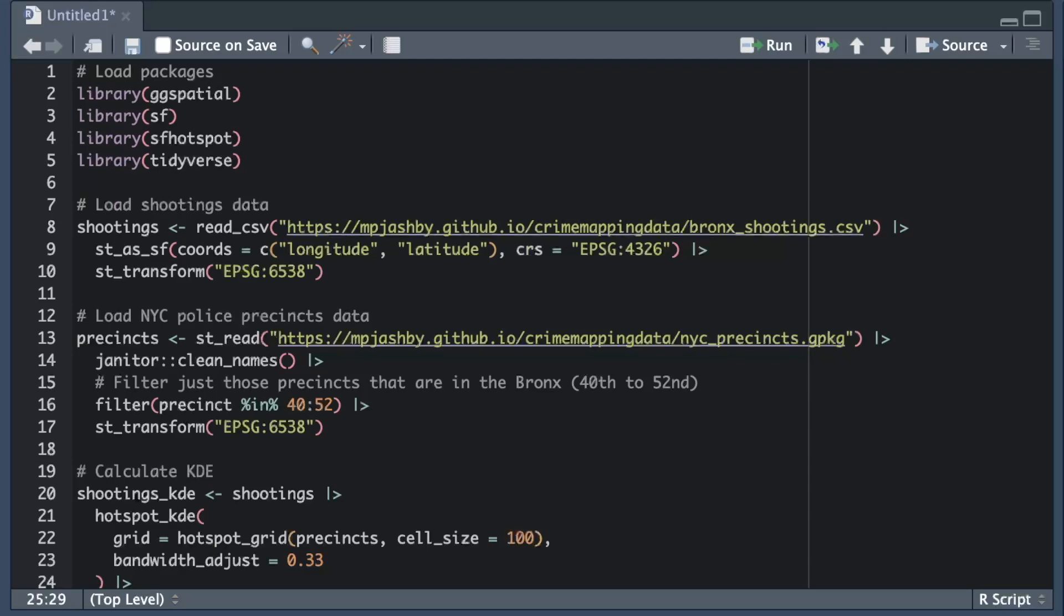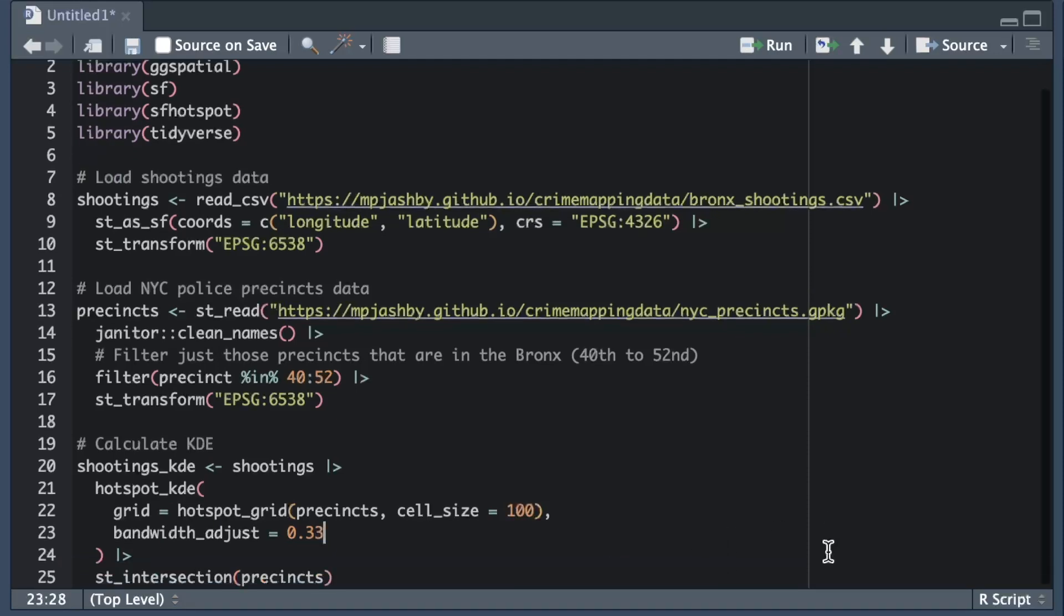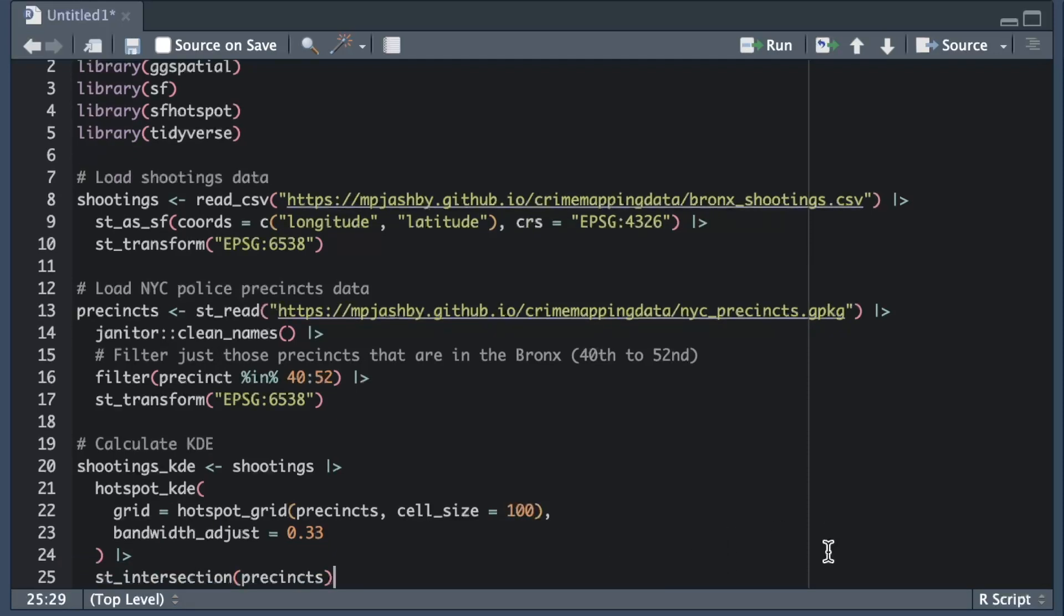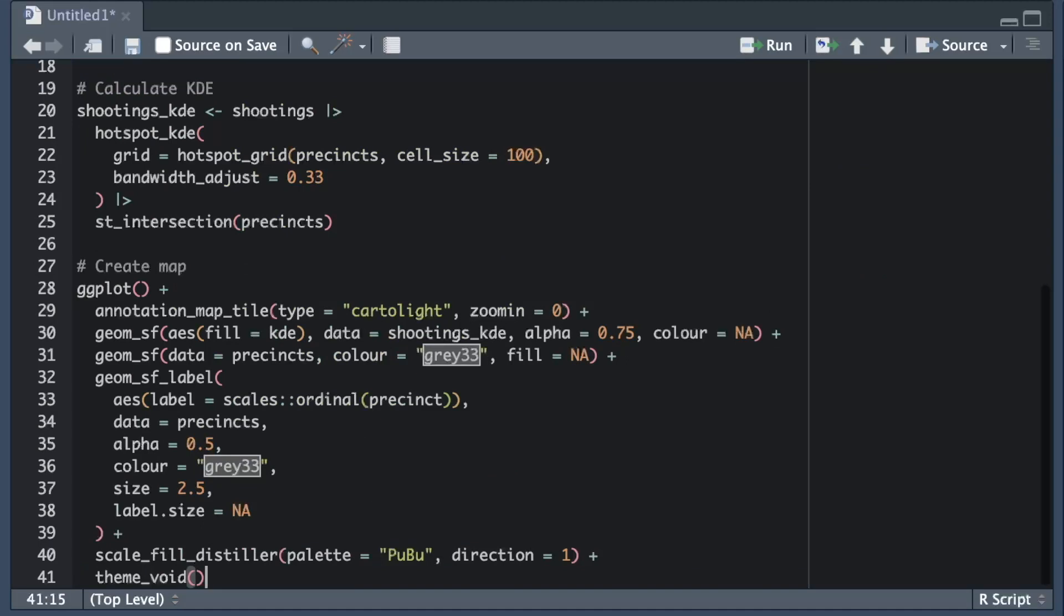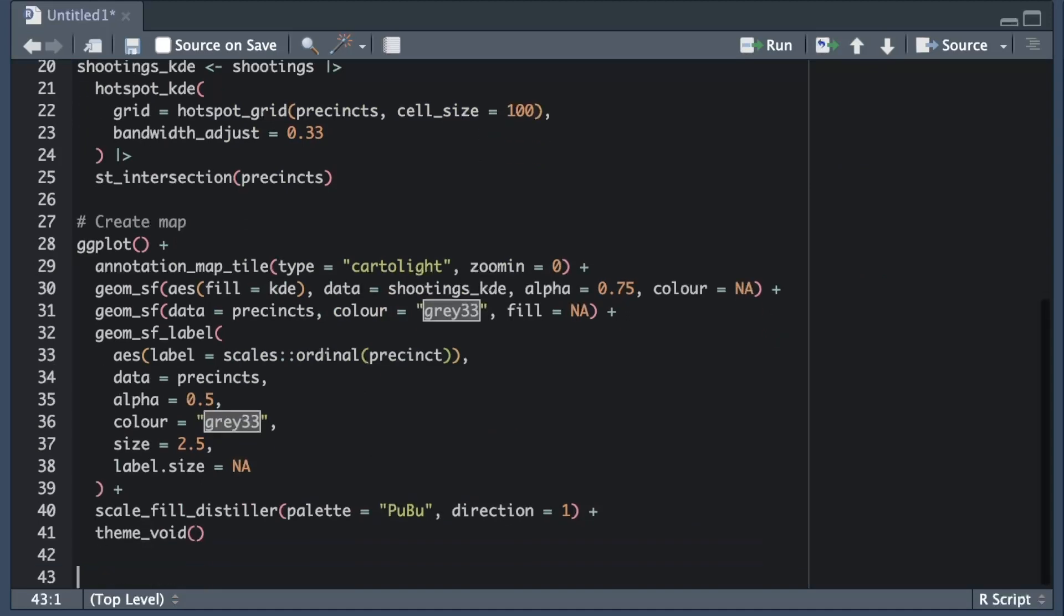Now I've prepared the data, I can make a basic density map with ggplot. Again, this is code you've seen in previous videos, so I won't go over it. Now we've created a map, we can start to improve it by adding some context.